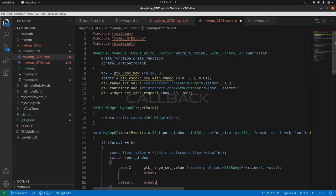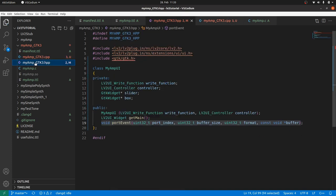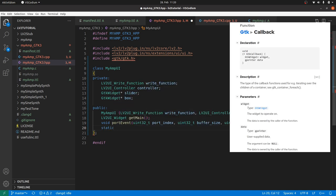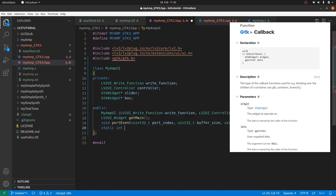Now we need a callback function to inform the plugin backend about a tracked slider. So we need a value changed callback. Callbacks should always be static. Taking a look into the GTK documentation and any name. Let's take value_changed_callback.